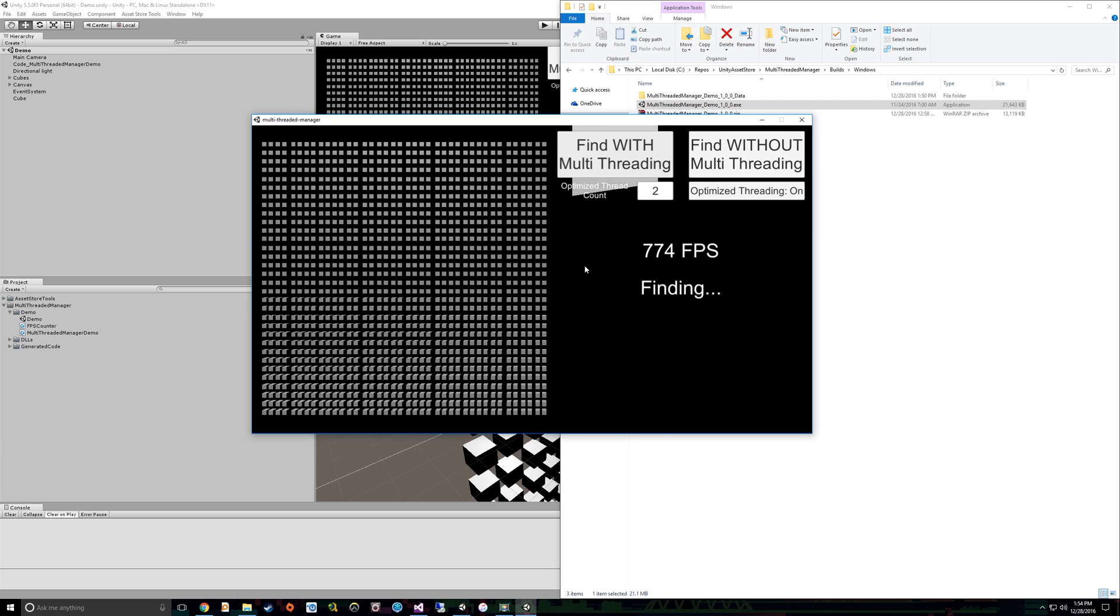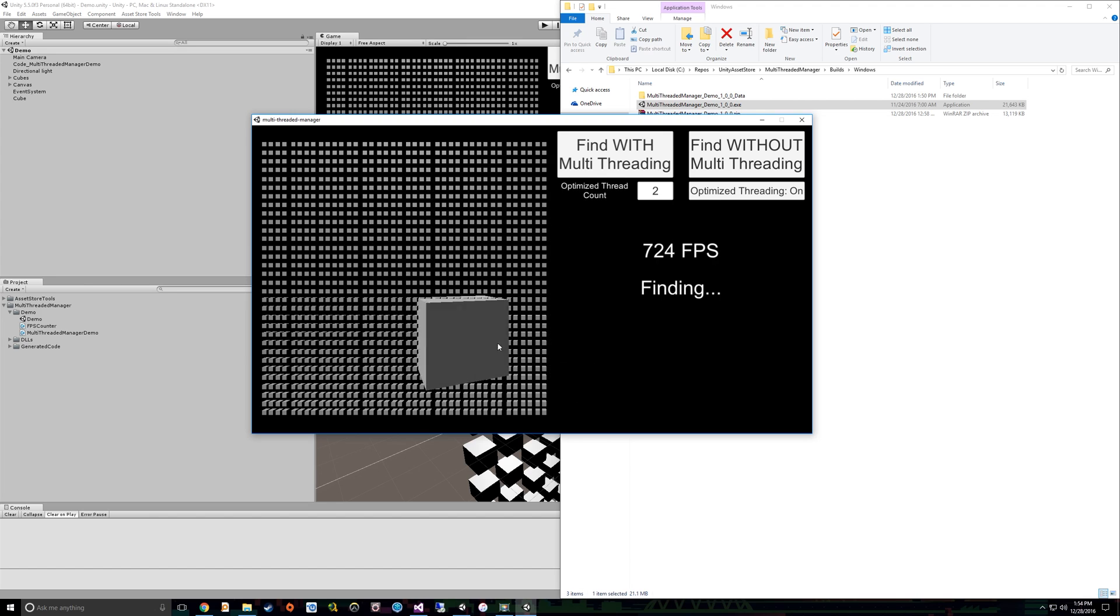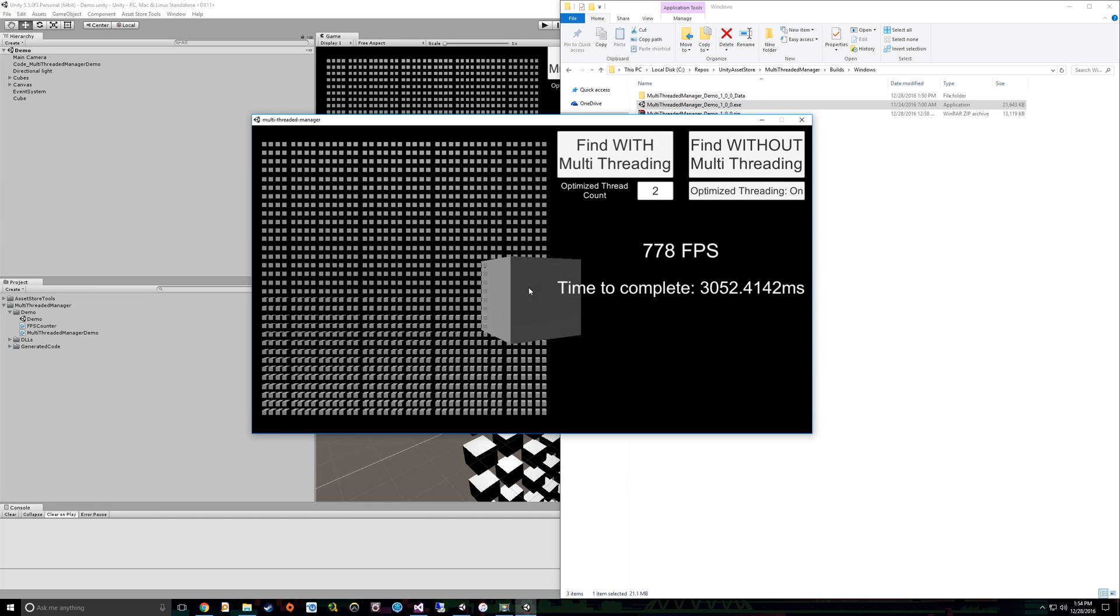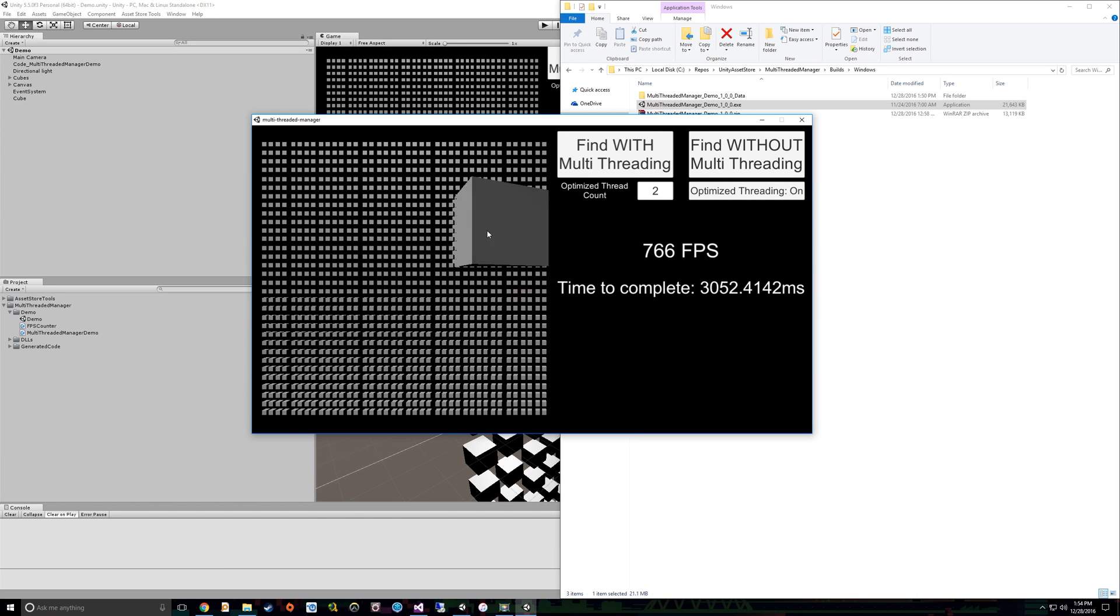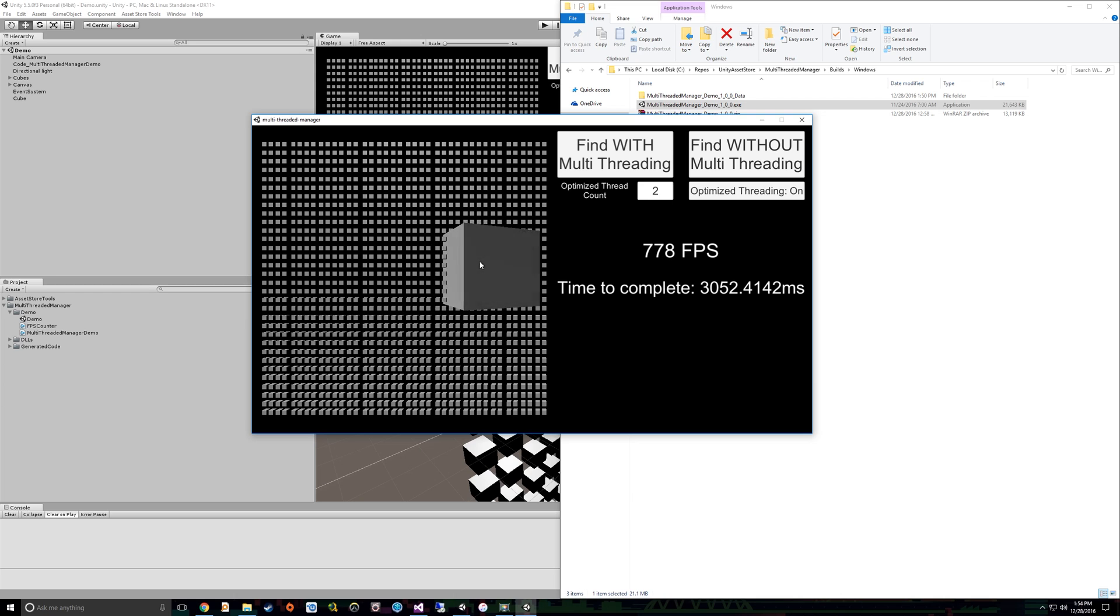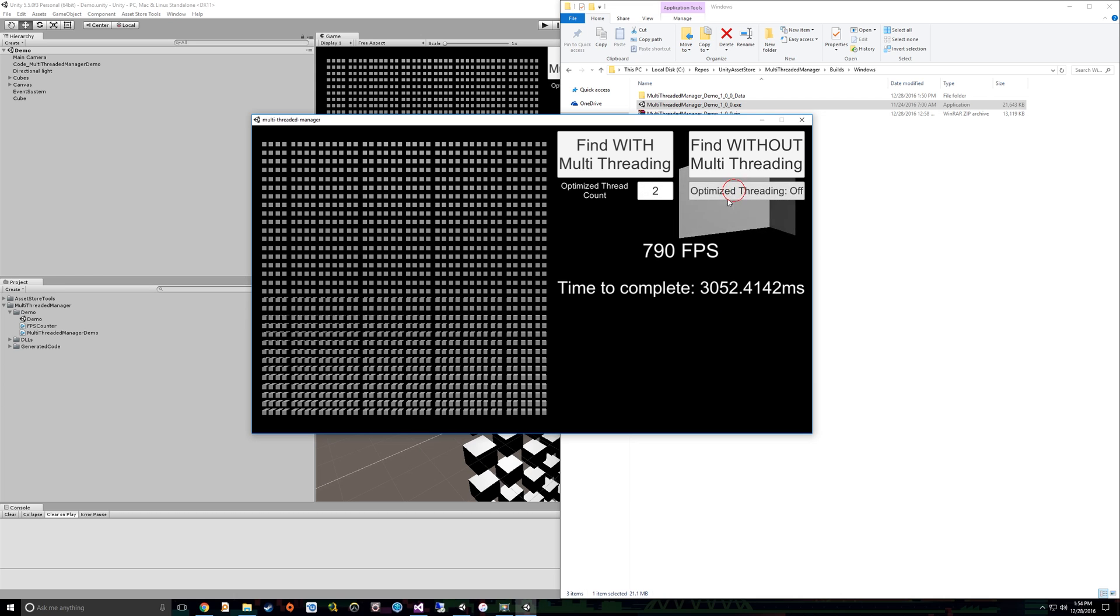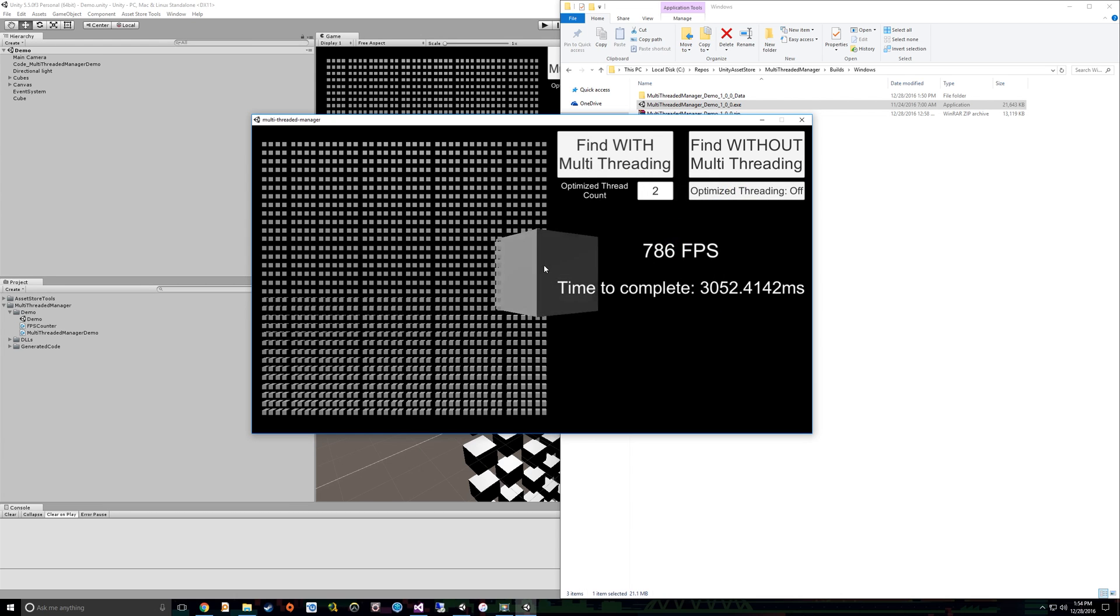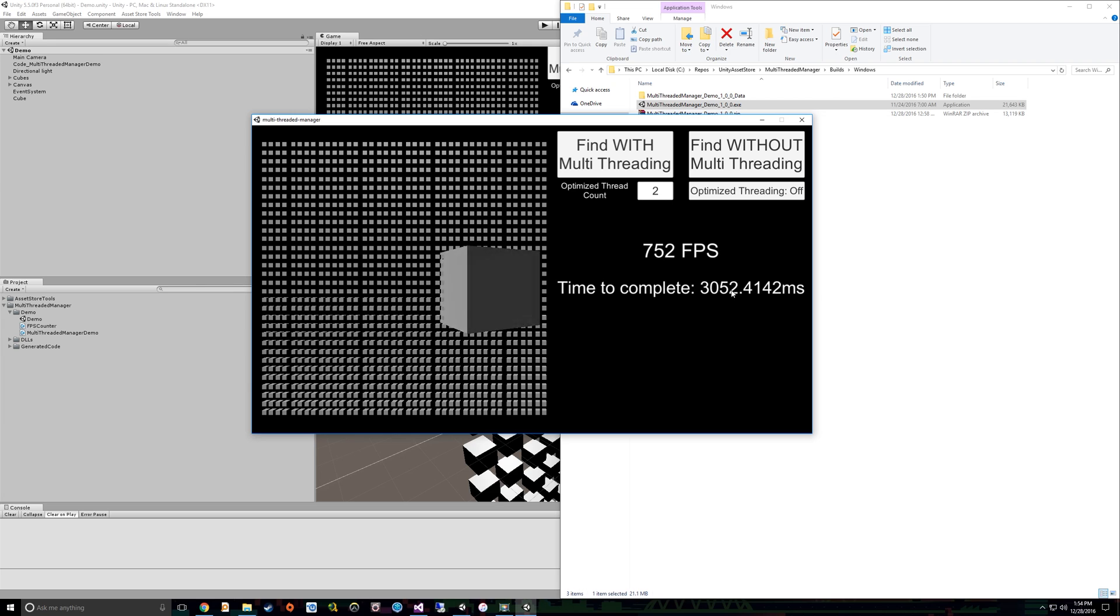So let's notice what happens when I do that. So number one, notice the frame rate barely drops. Also, we have no issues with input during that time. There's no blocking on the main thread. But notice our time now went from, I believe, 5.5 seconds before to three seconds, which is actually faster than it was running on the main thread.